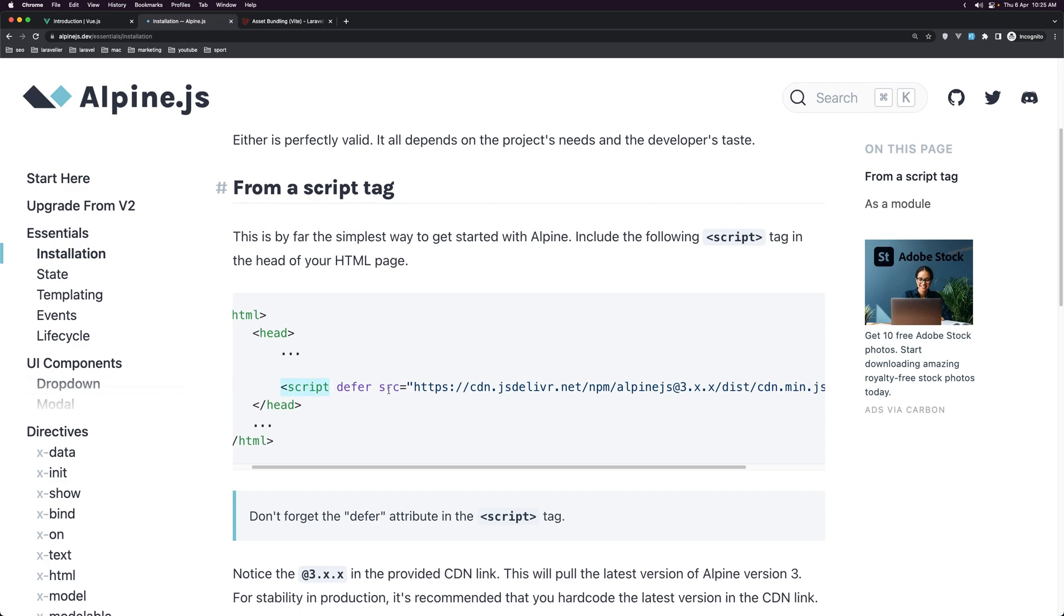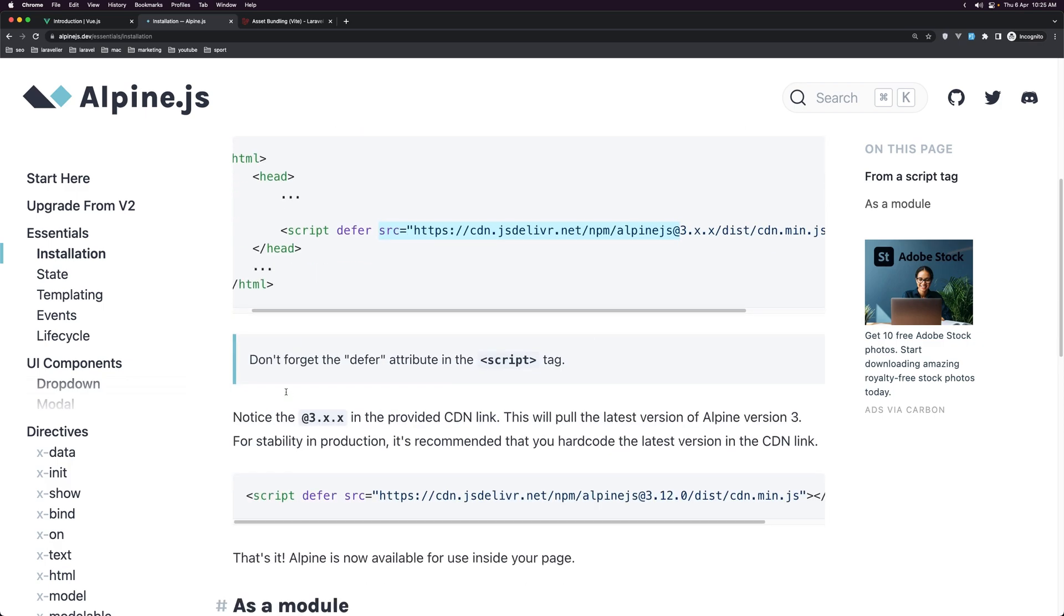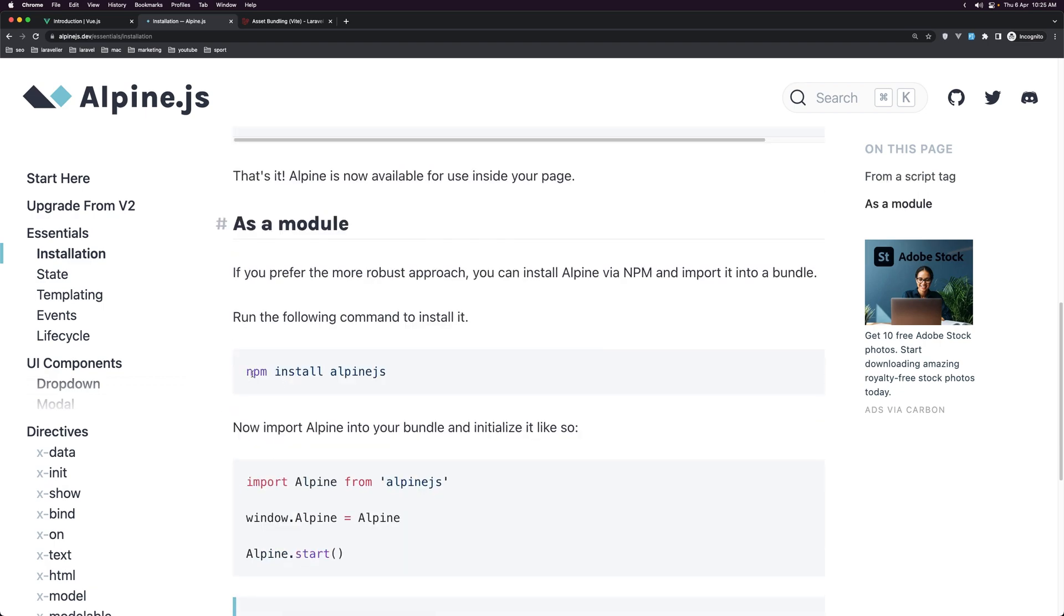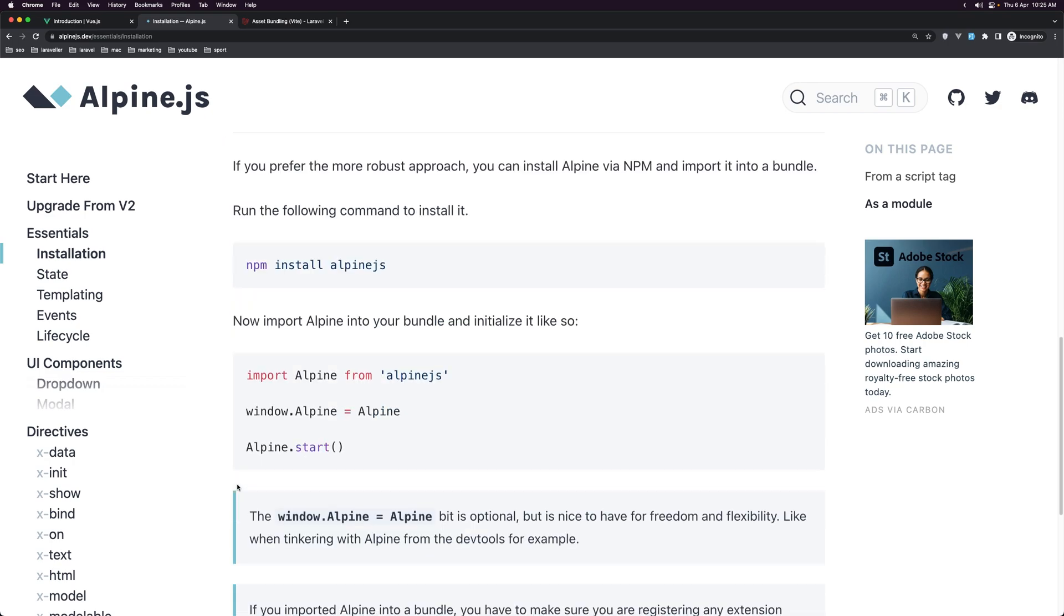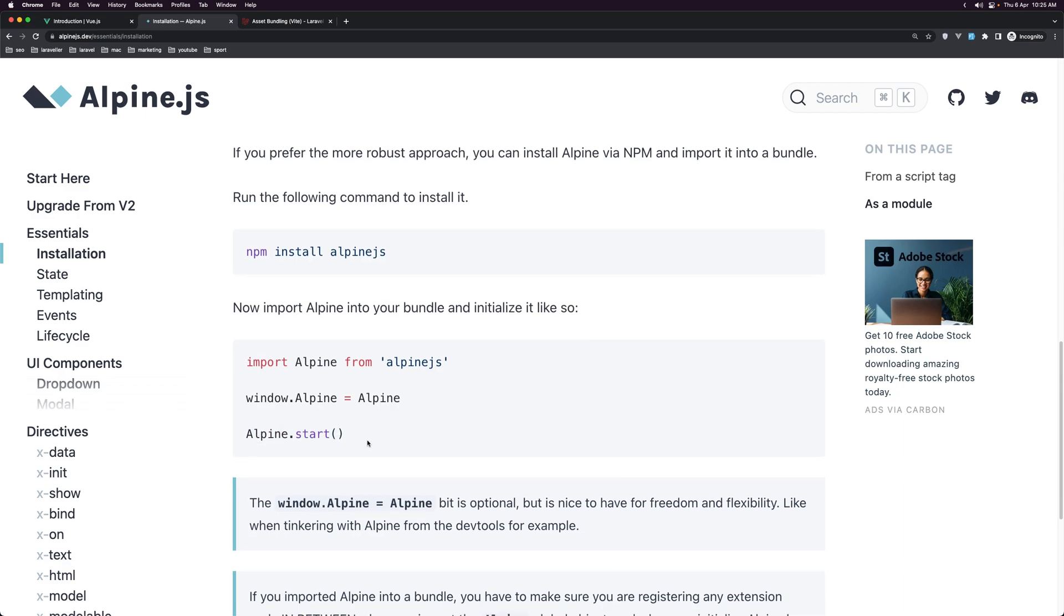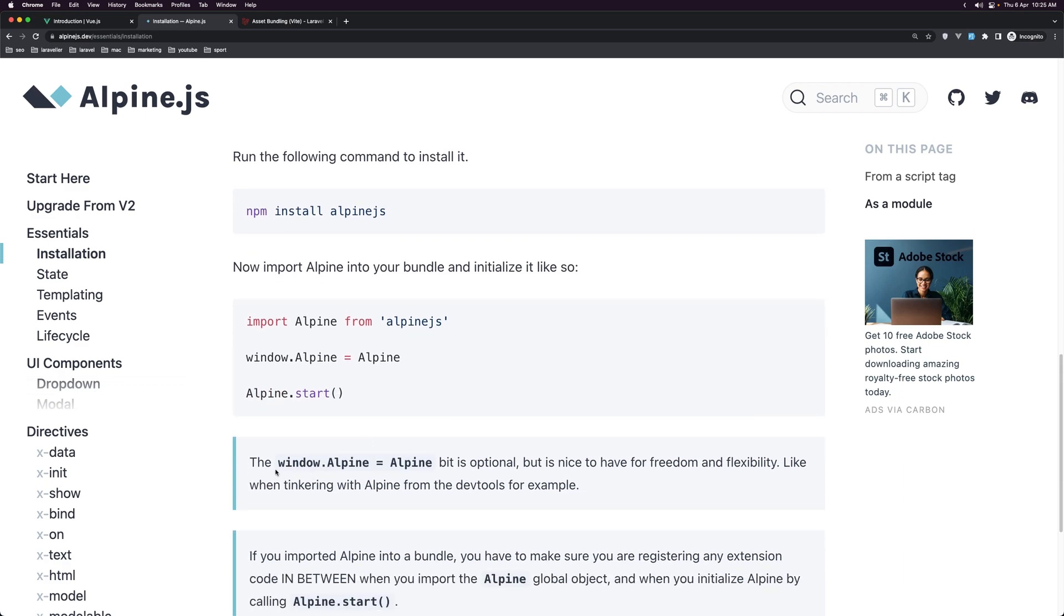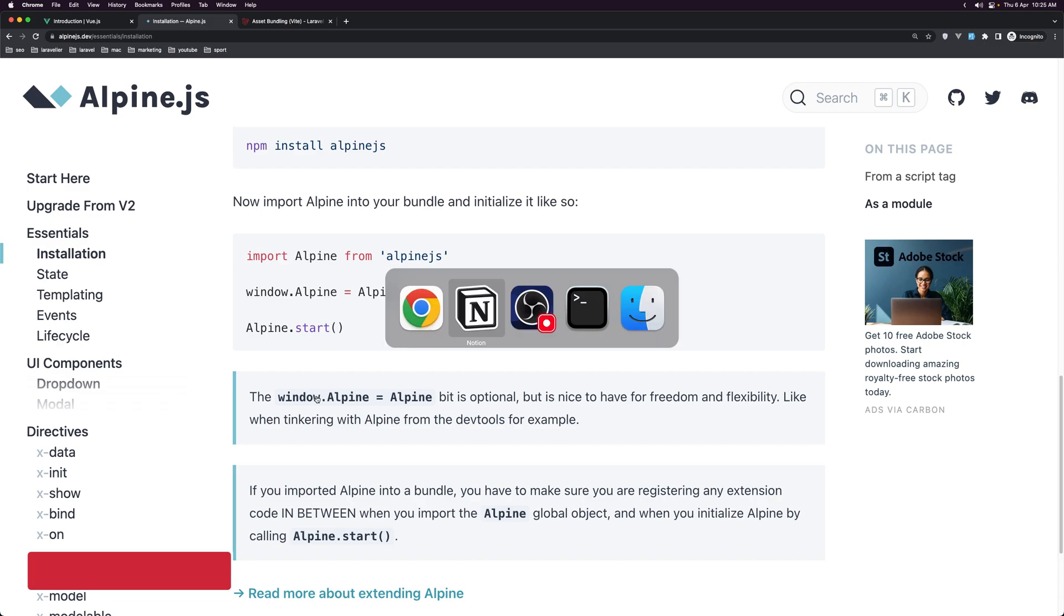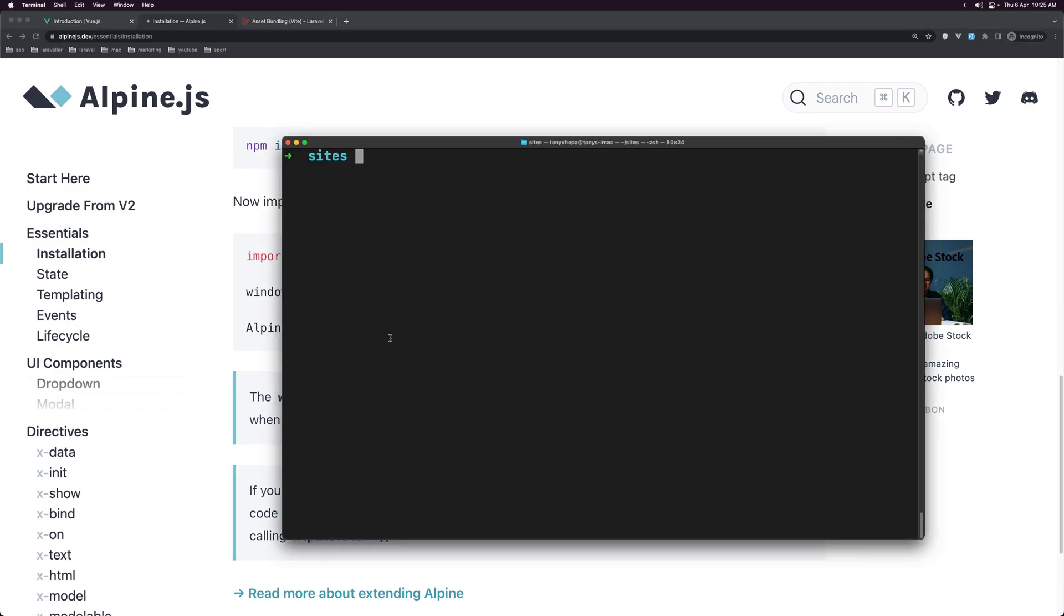So this script with the CDN for Alpine.js, or if you want you can install the module by saying npm install alpine.js and then in the JS file you can import Alpine, call the window.alpine, equal with Alpine and say Alpine.start. Now here we have the window.alpine, equal with Alpine is optional but it's nice to have for freedom and flexibility. Okay, so let's start and work with Laravel now.